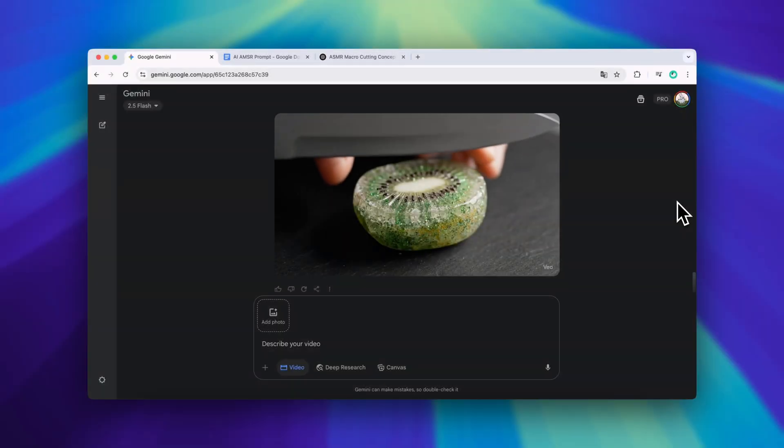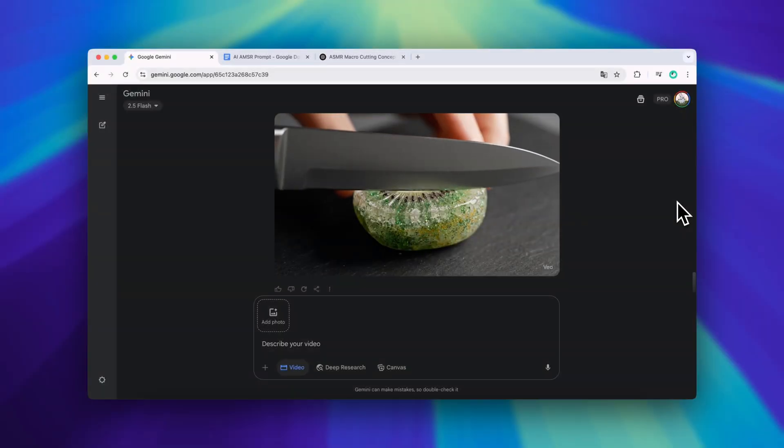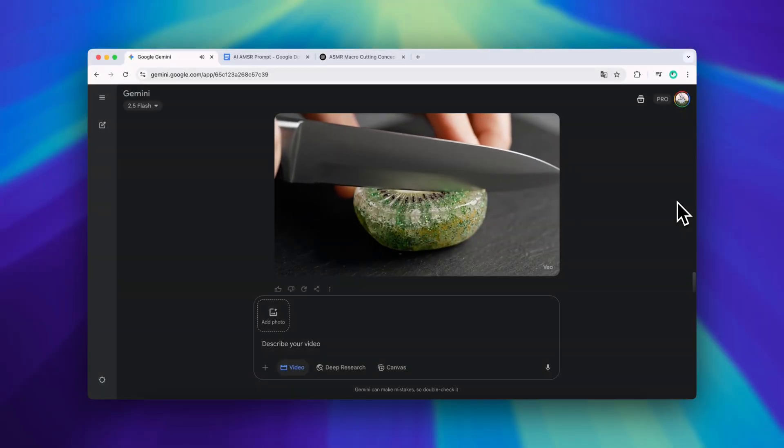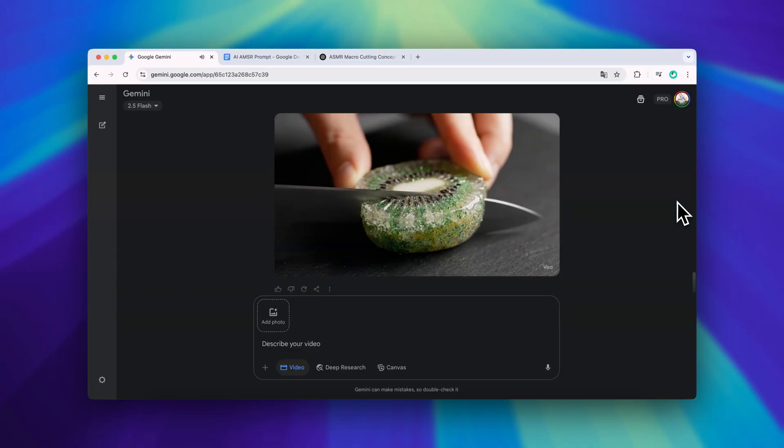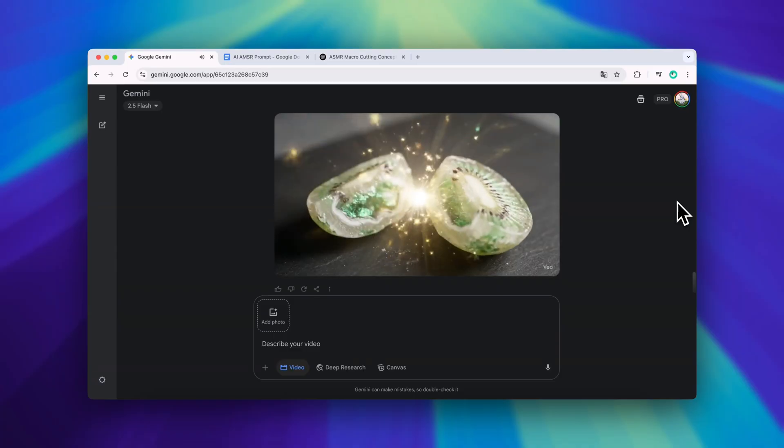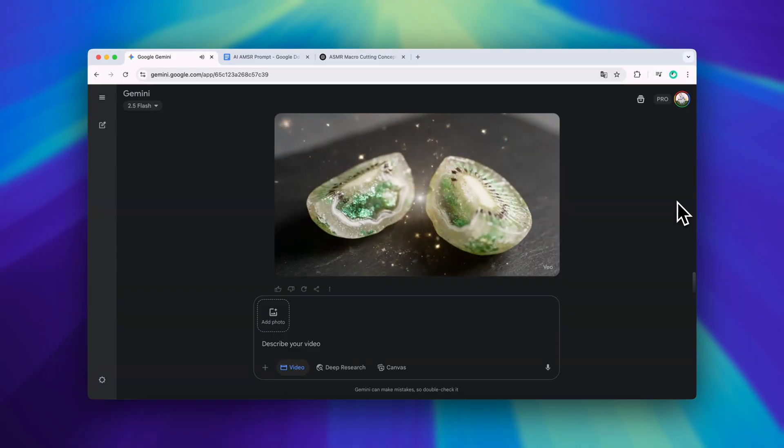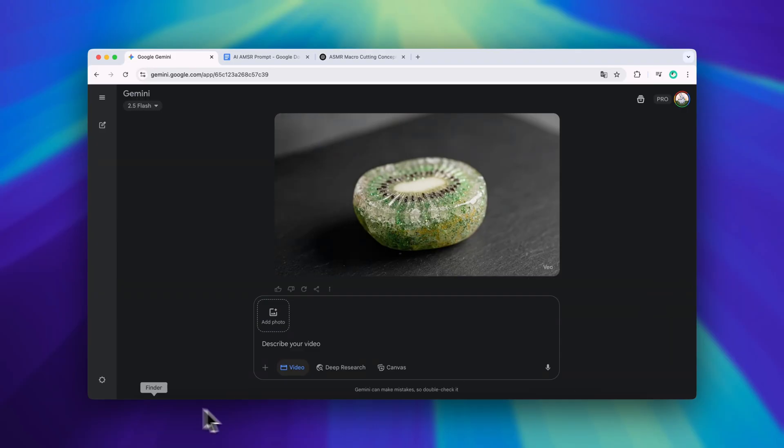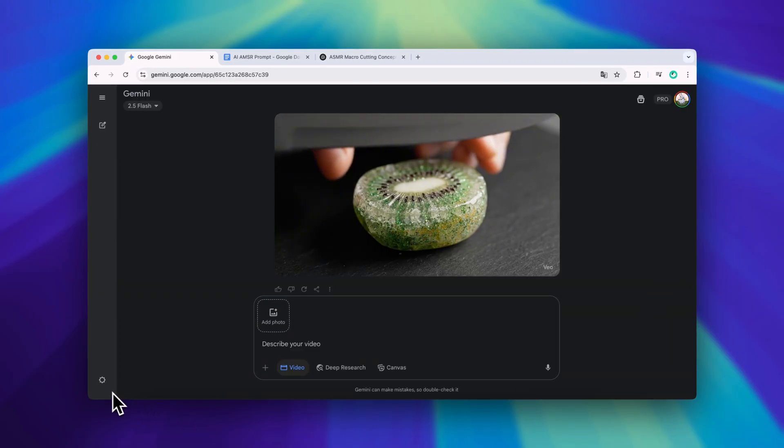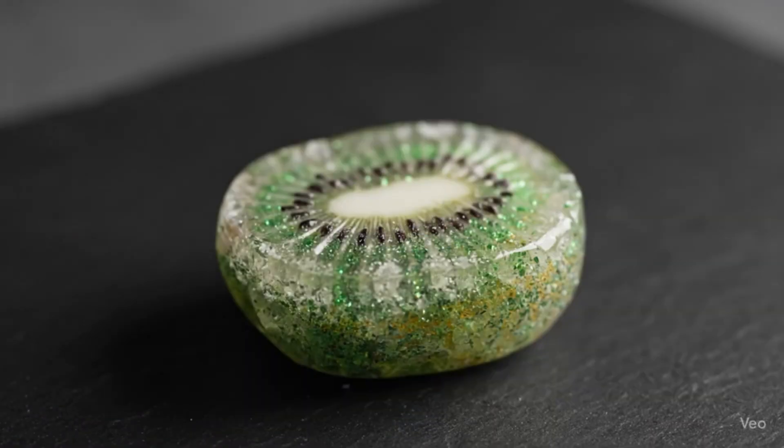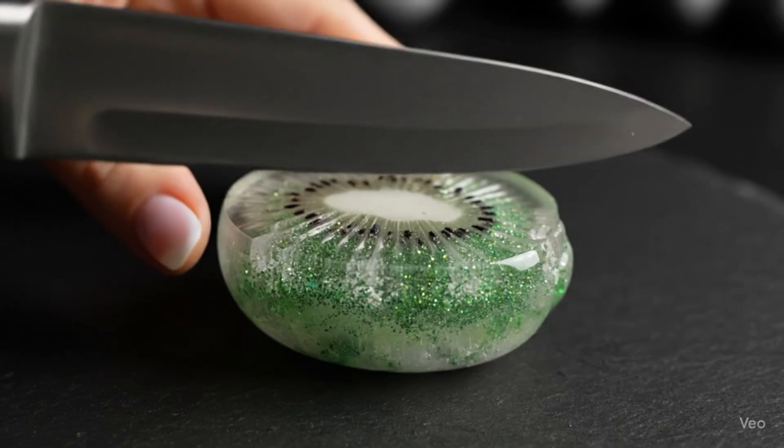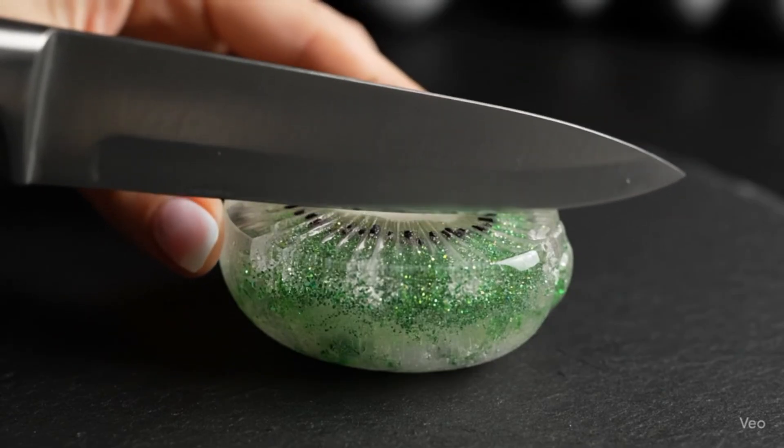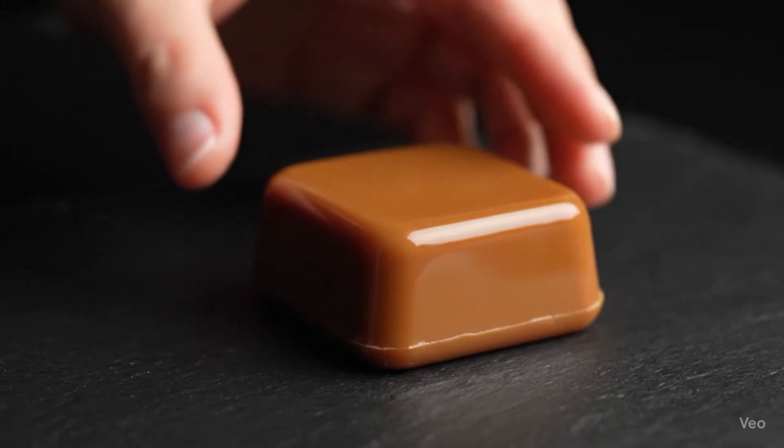But here's the issue. Gemini only picked up the first part and generated a single horizontal video. I tried it three times. Same result every time. So instead of forcing it...